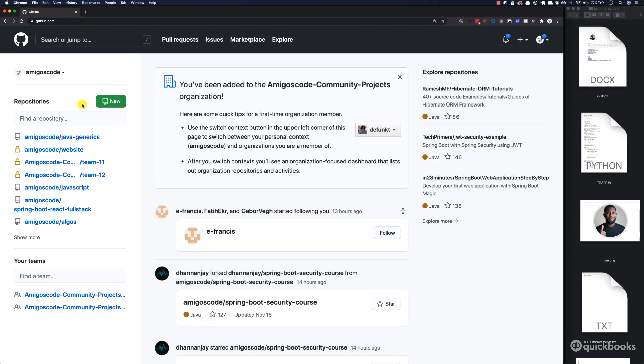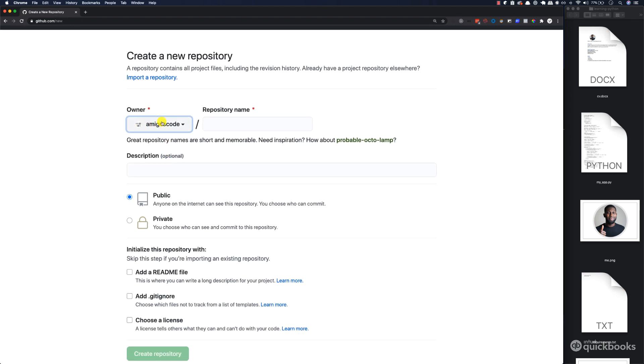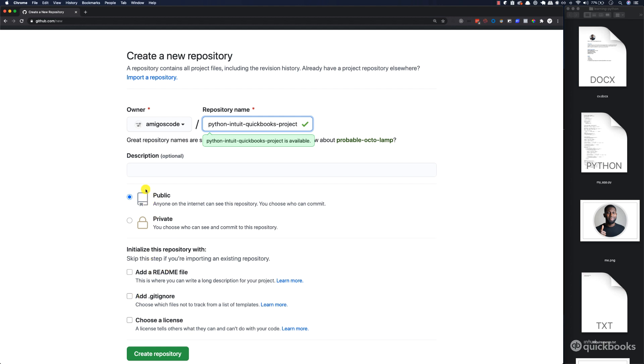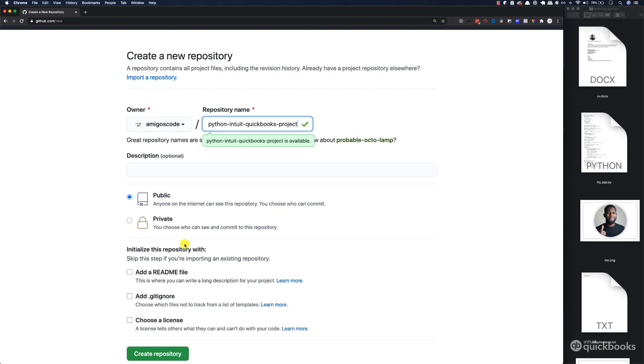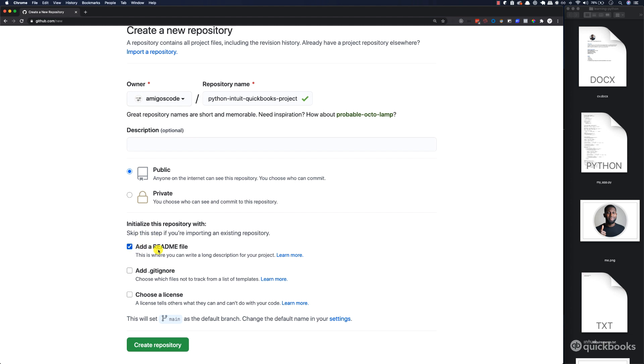Go ahead and create a new repository. The owner will be your name. For repository name, I'm going to say Python dash Intuit QuickBooks project. This could be something shorter for you. I want this repository to be public, so anyone on the Internet can access this repository. Take public and then add a readme. Go ahead and create repository.